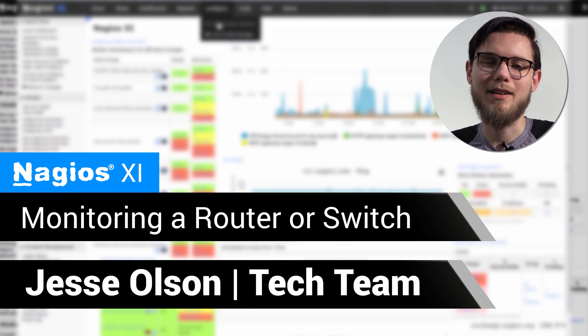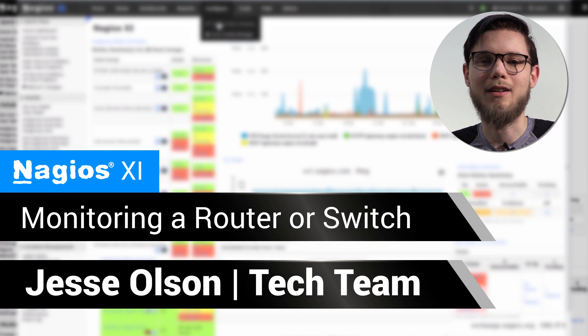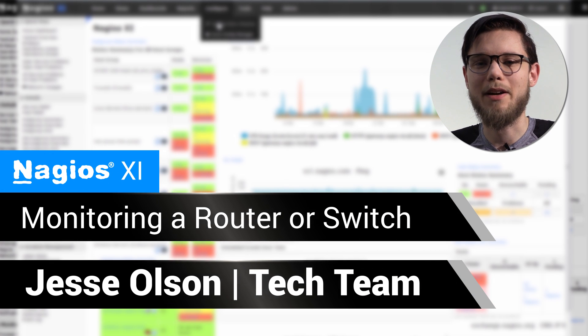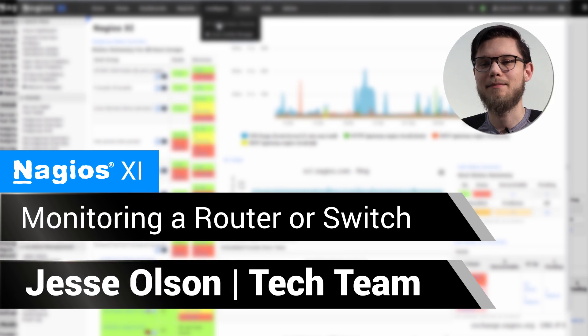Hello, my name is Jesse and today we're going to be covering how to monitor a switch or a router using Nagios XI.